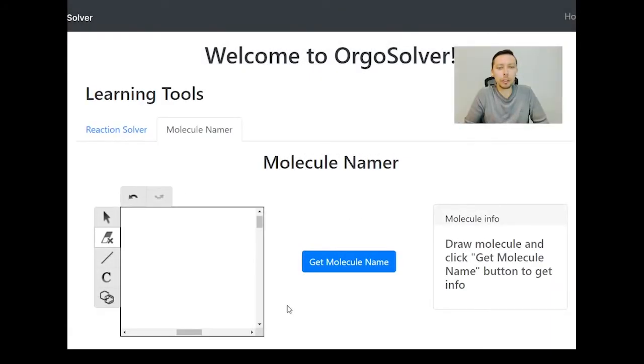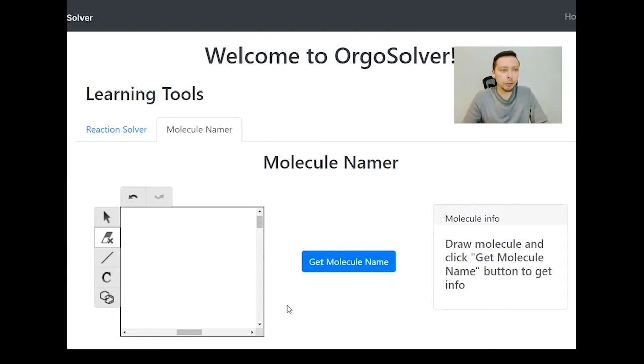Hello everyone and welcome to Oreo Slaughter. Today we're going to be learning how to name molecules using IUPAC conventions starting with alkane molecules. So let's begin.